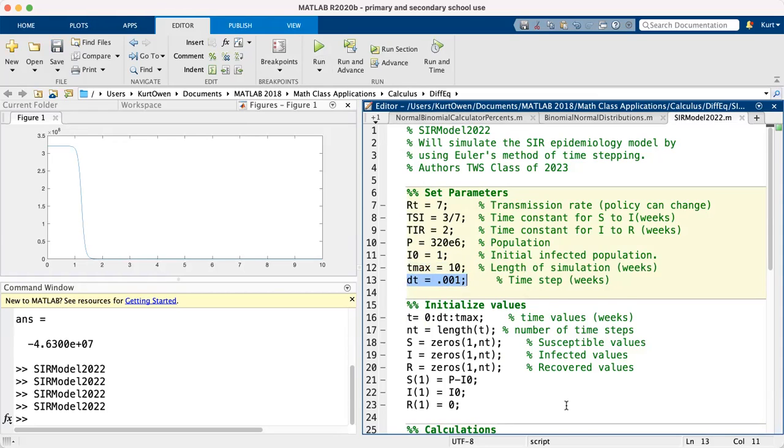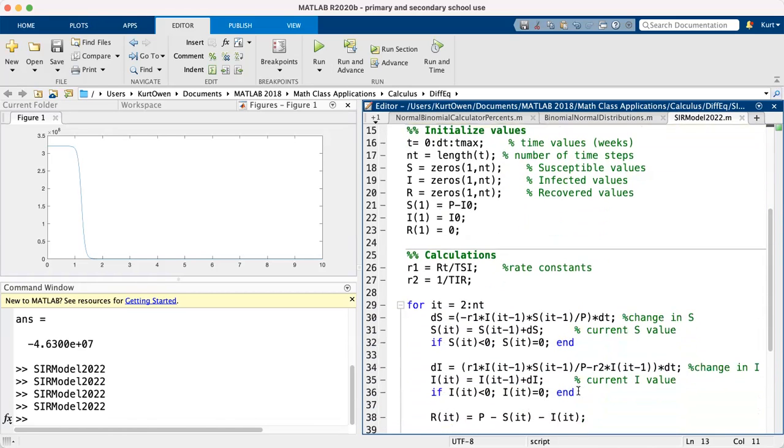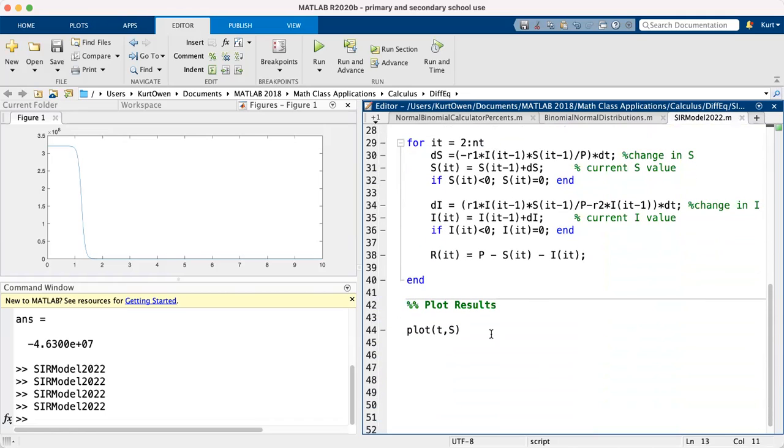So Euler's method is better when we take more small steps, so why not take advantage of MATLAB here? So we now have all the values in. So let's go ahead and improve our plot.